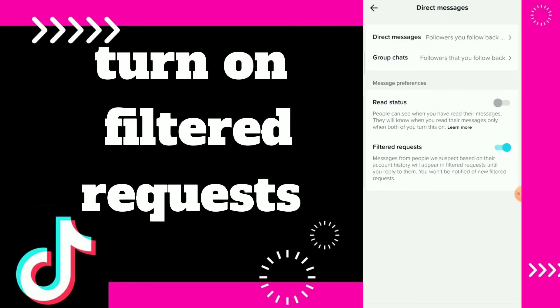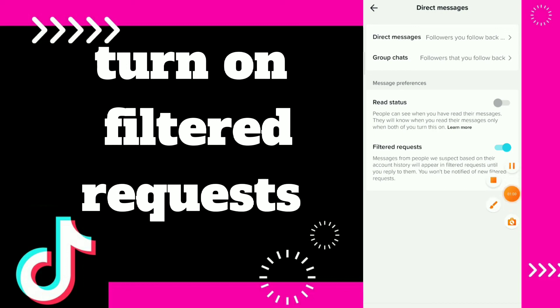So this is it, guys — this is how you find this option and how you turn on Filtered Requests, easy and quick. Hope this video was helpful. Don't forget to subscribe and like the video.